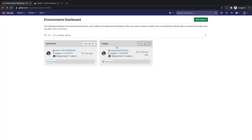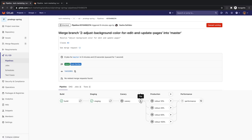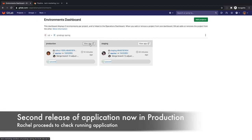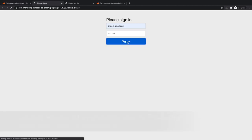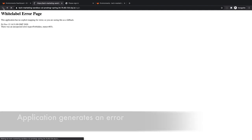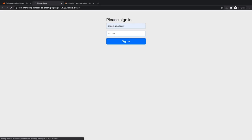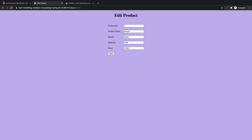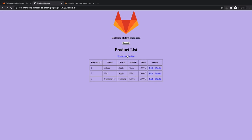It seems like a simple update to her, so she goes ahead and rolls out the updated application to canary first and then to production. Rachel proceeds to check the application in production and encounters an error when trying to log in. She tries again and is able to log in on the second try and confirms that the application now has the edit and new product screens with the new purple background.